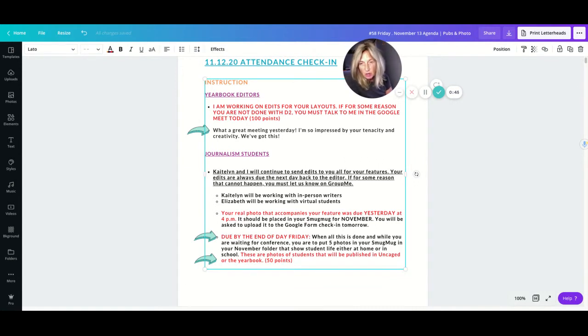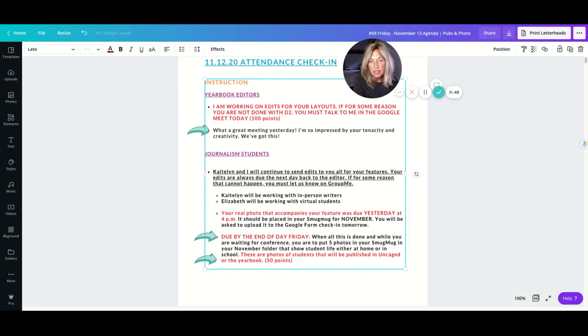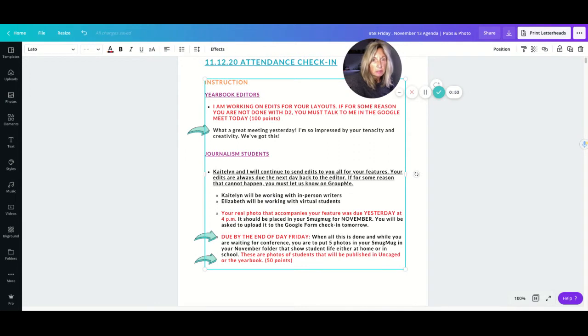So journalism students, we have these looming deadlines that Caitlin and I are trying to work through. Caitlin, if you can hit me up on group me and let me know how much you've edited and where everybody stands.